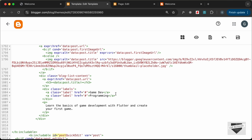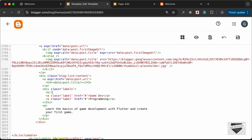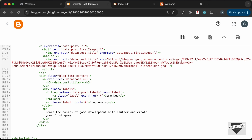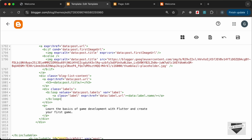Now we need to display the labels. Since some posts have multiple labels, we need a loop — type 'b:loop' and set values to 'data:post.labels', then add a variable 'var' set to 'label'. We can now access each label with that variable. Let's close the b:loop, cut the label link code, and paste it inside the loop. For the href use an expression 'data:label.url', and for the text use 'data:label.name'.